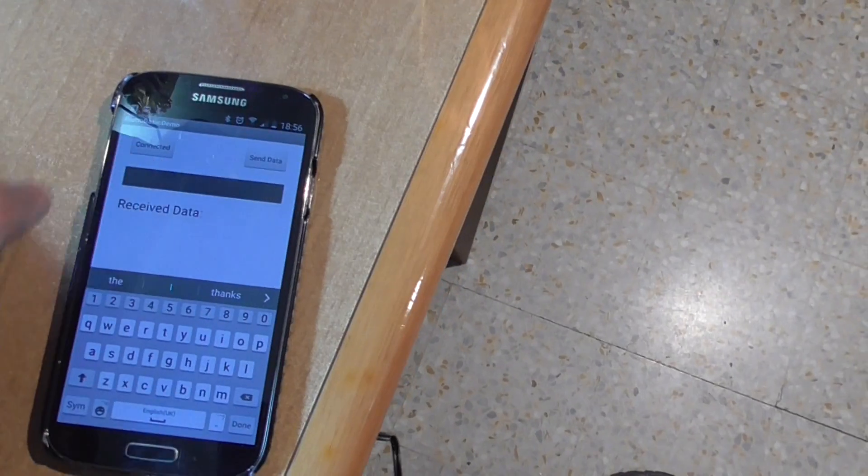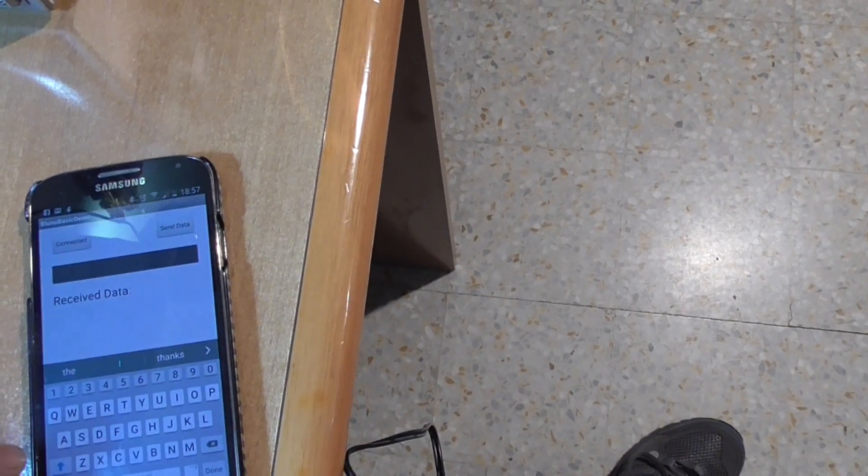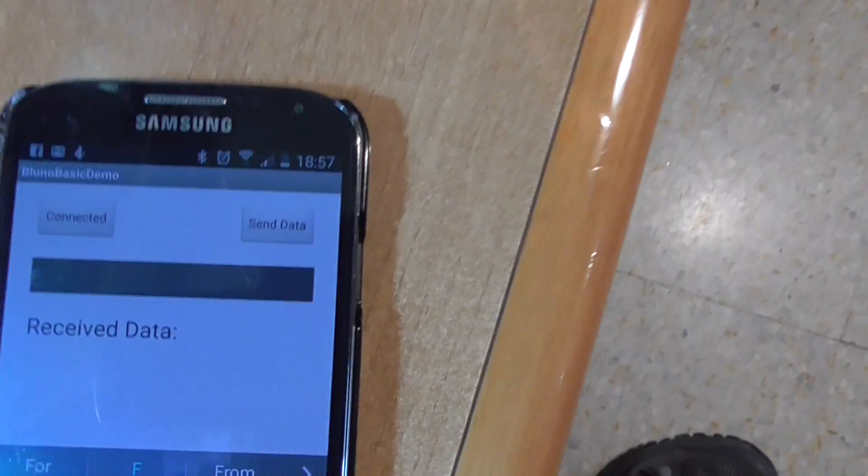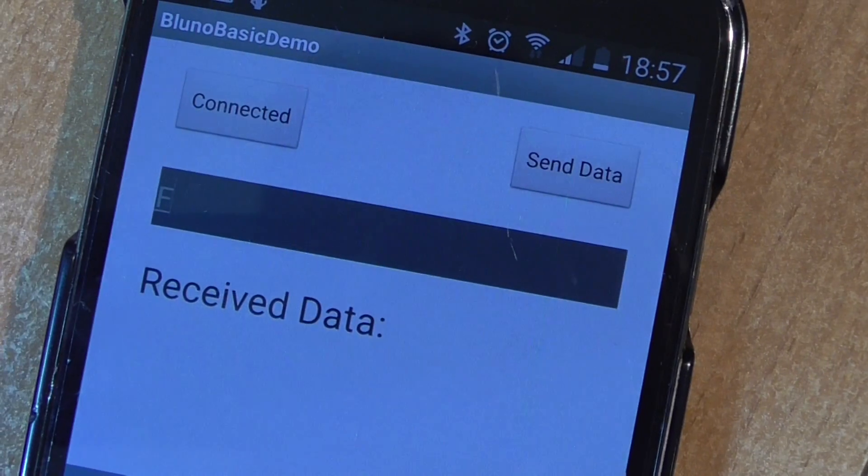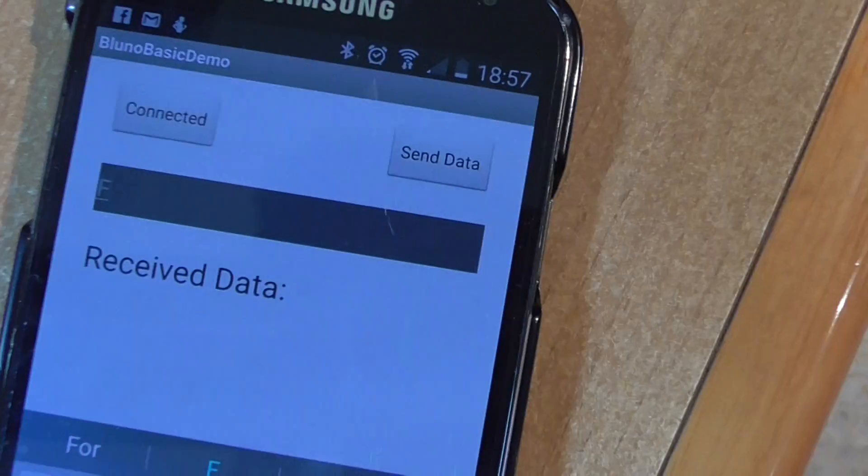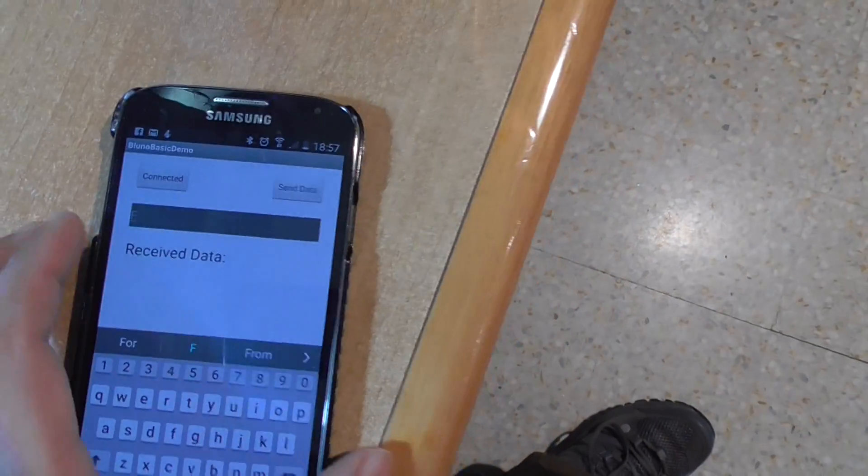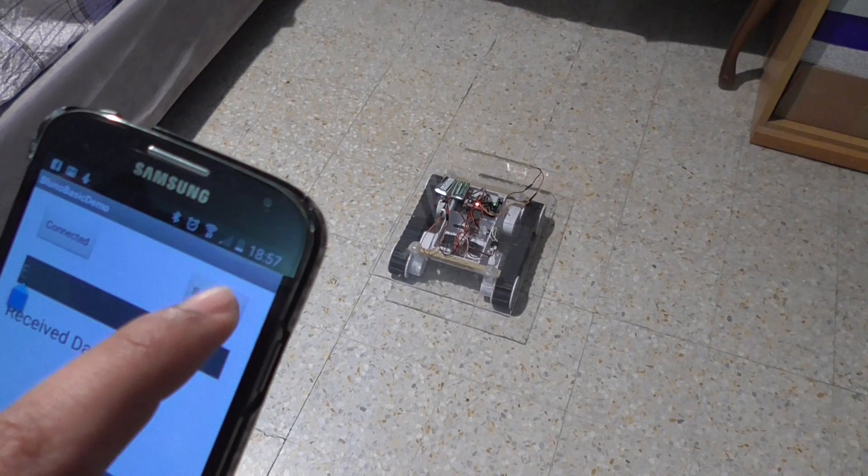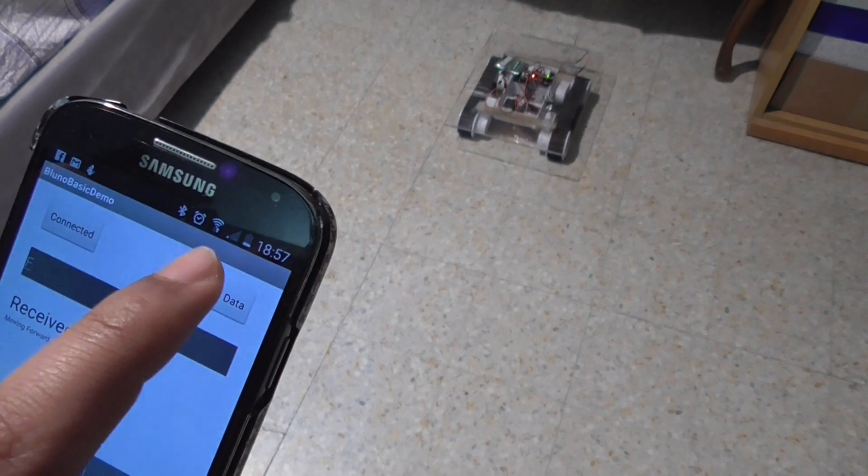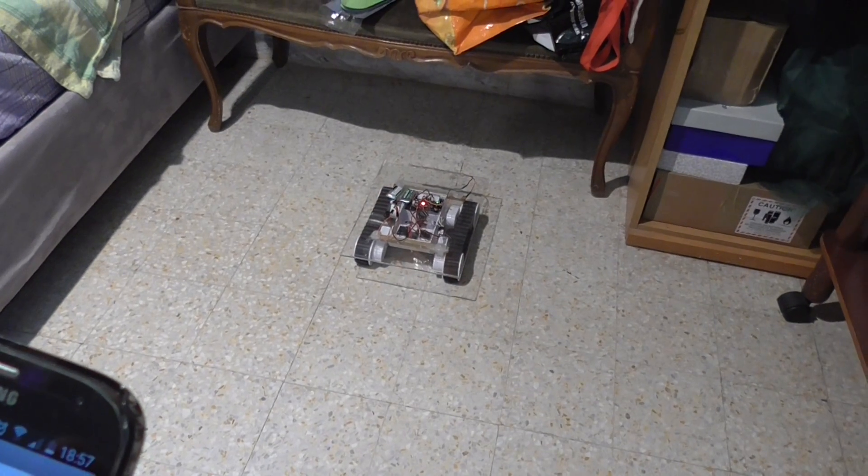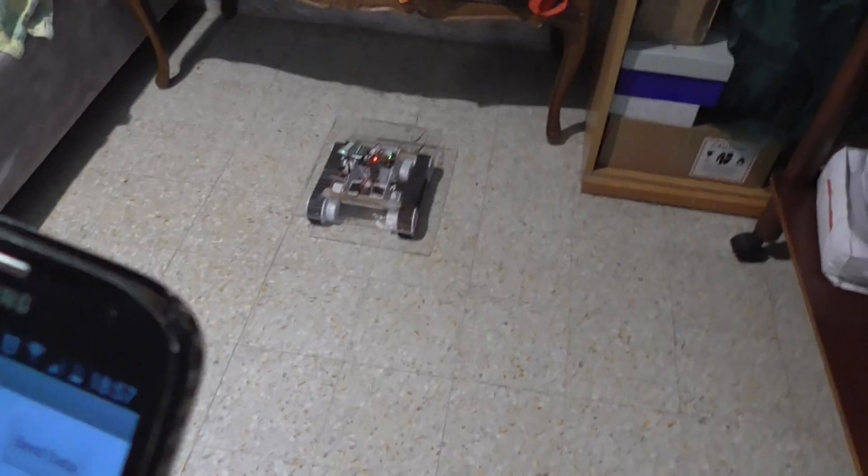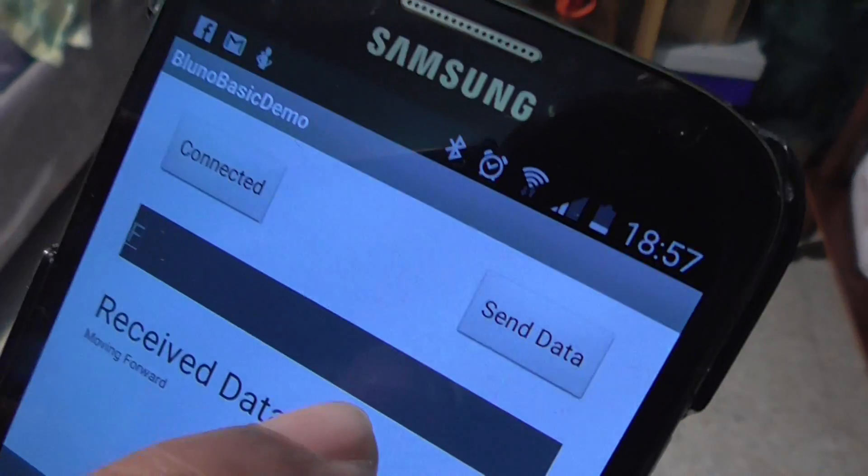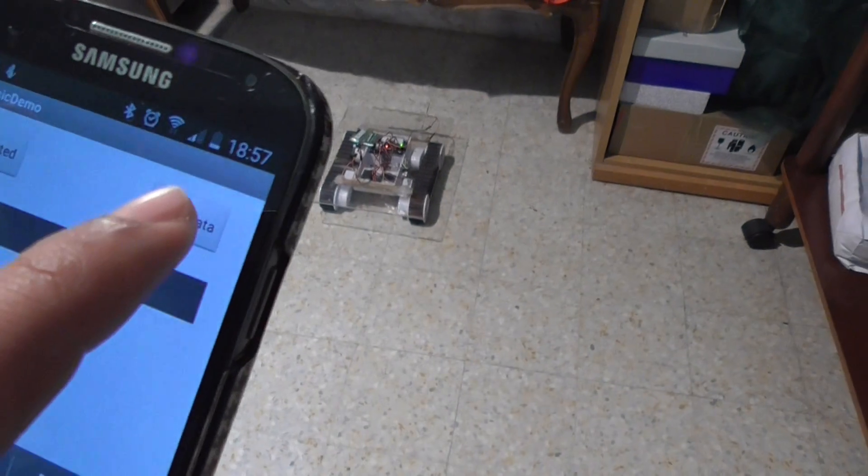Our commands are only single capital letters. F means forward, so I'm going to send the F input. Let's send F.